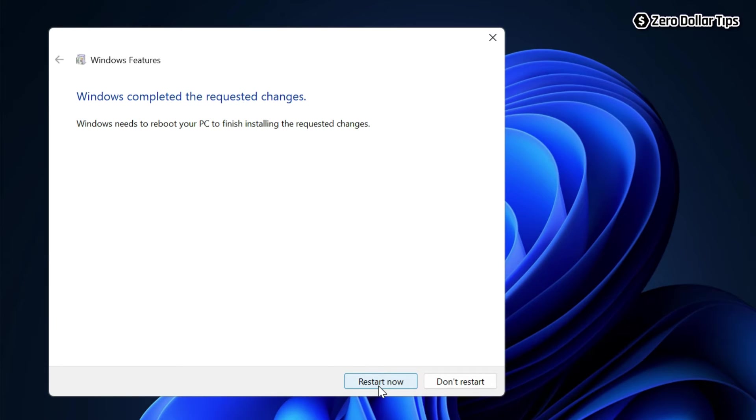Once your computer restarts, SMB 1.0 CIFS file sharing support will be enabled on your system.